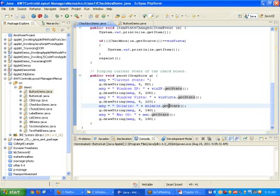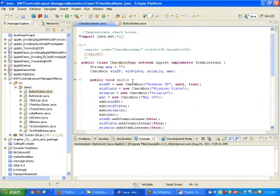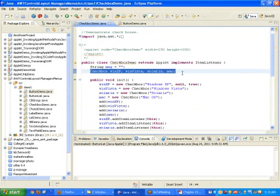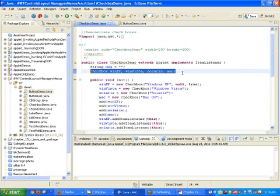The getState function from the paint function — this is a better approach. Whatever controls you want to print on the screen, if you make them available globally, you can access them from any location.